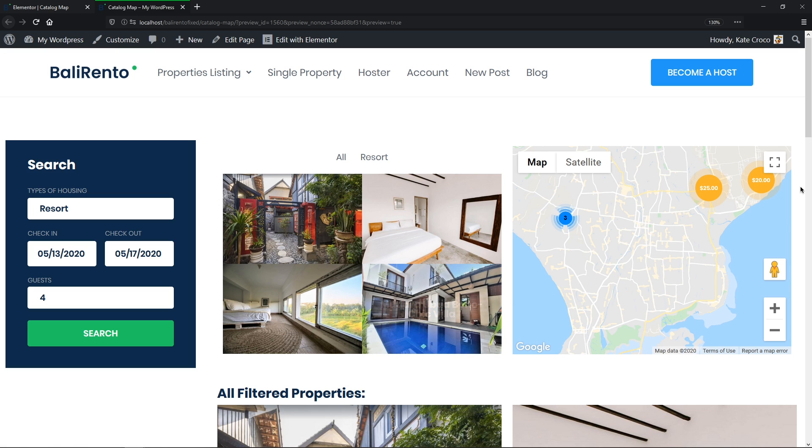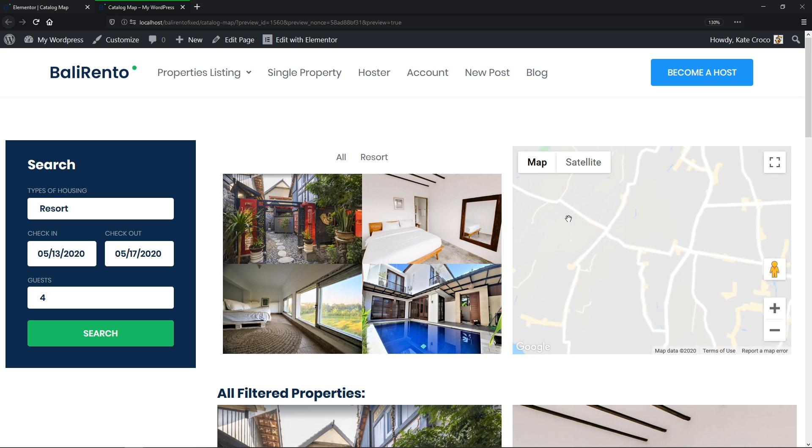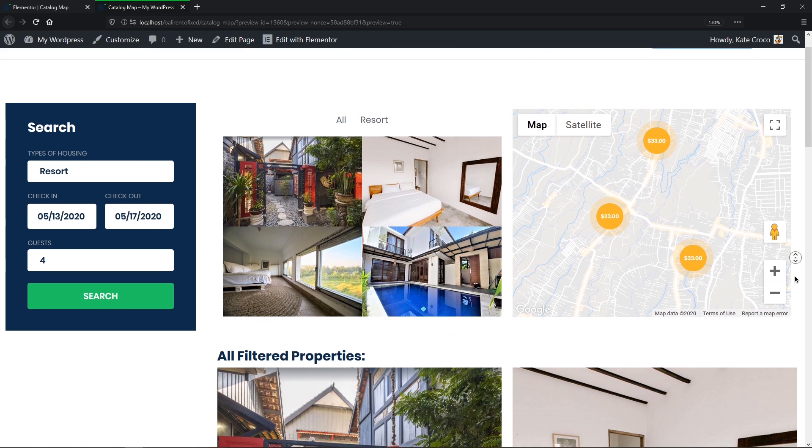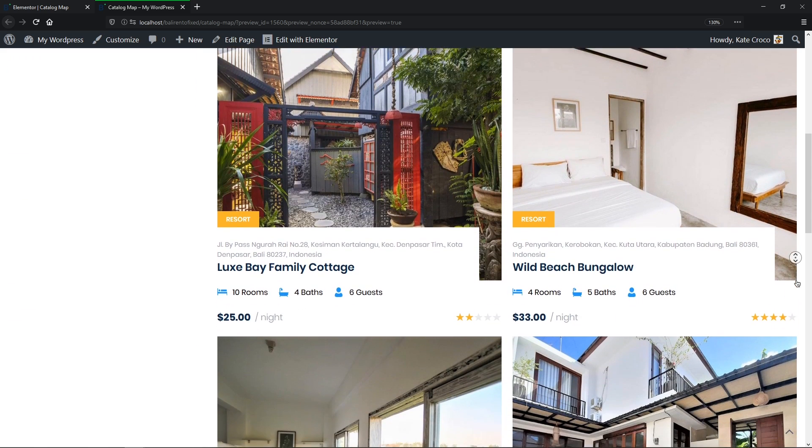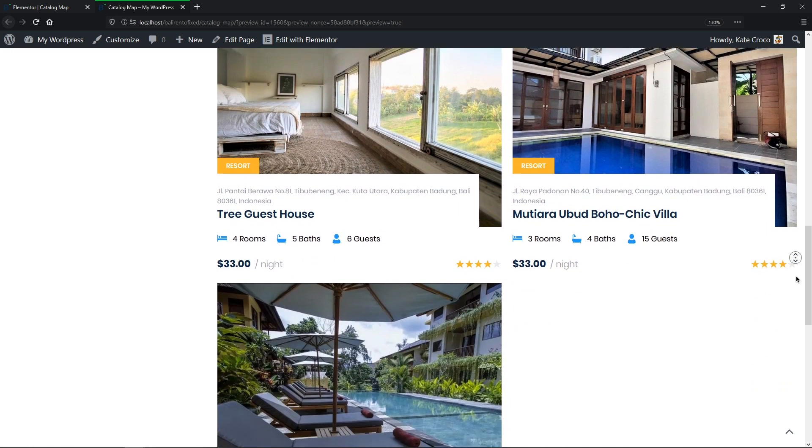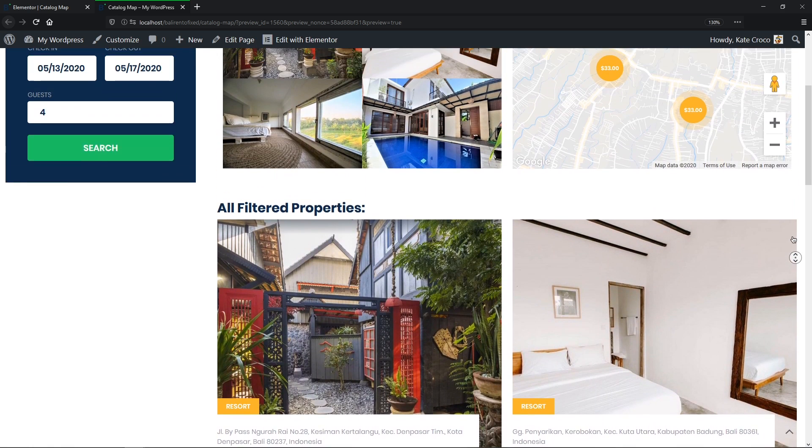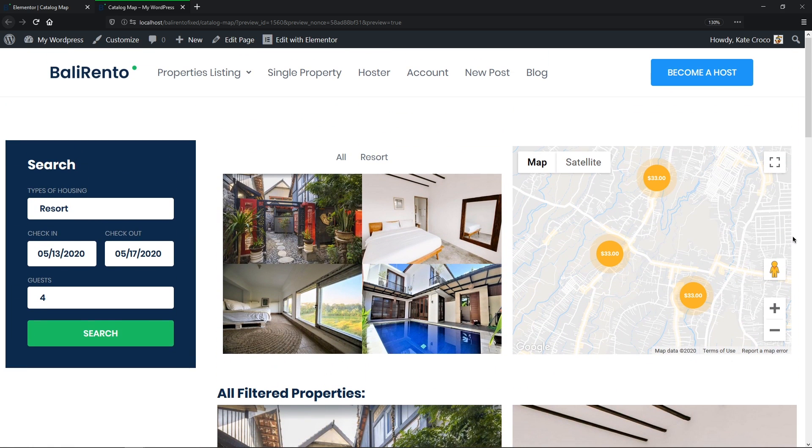Now in our map, we can see 5 markers: 2 on the east side and 3 on the west side. And at the bottom, we can see 5 available properties in the Listing grid. And these are clickable, by the way. Okay, let's try another search.